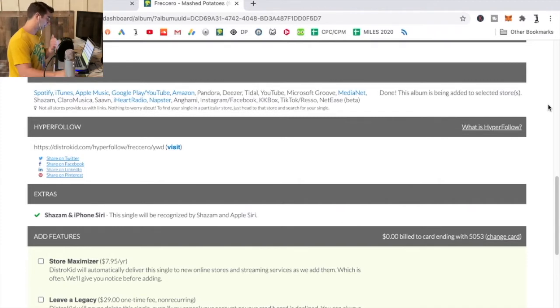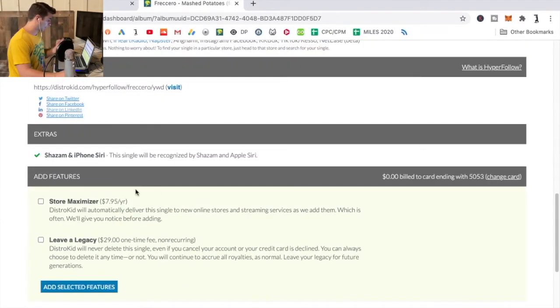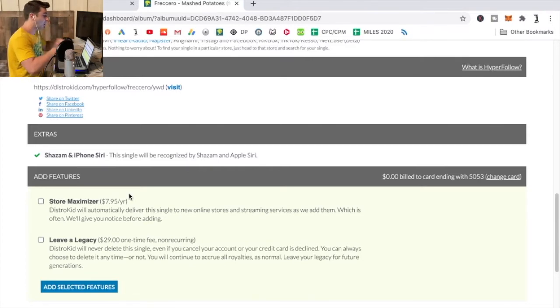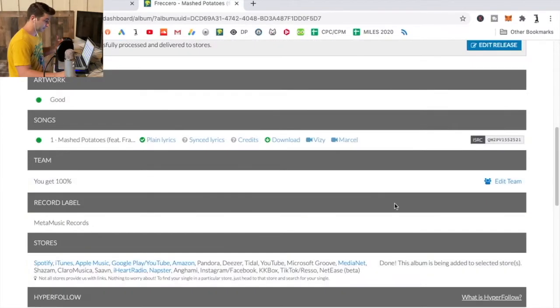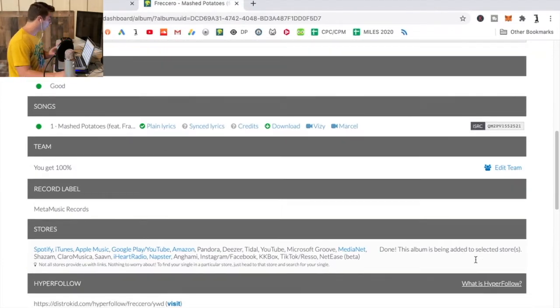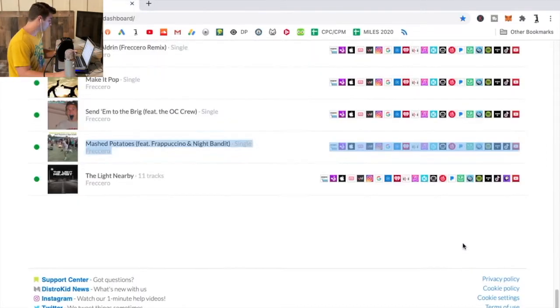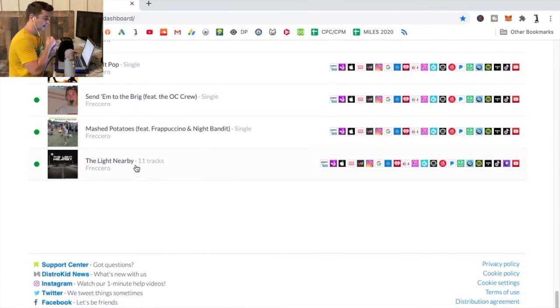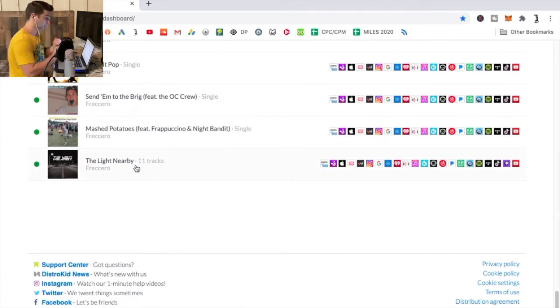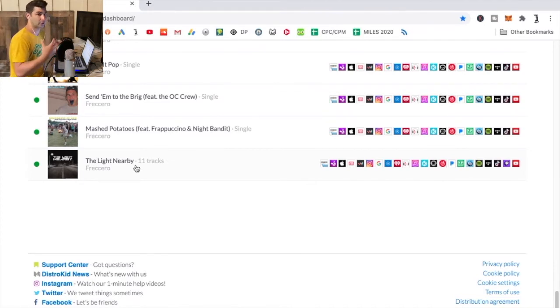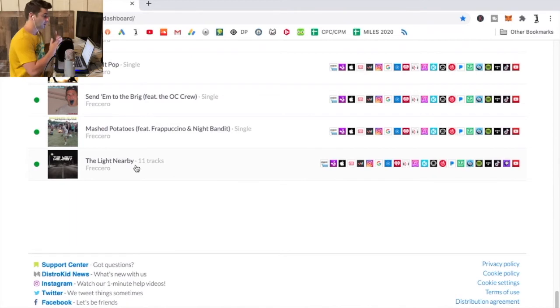Now one thing I'm going to say, actually a couple things: under Add Features you have Store Maximizer for eight dollars a year. This is both for an album and a single. It will automatically do this. I'm being honest, not worth it, 100% not worth it. Because I did it on only one of my releases, my first ever album The Light Nearby. The extra eight dollars a year - if you do 10 releases in general, that's an extra eighty dollars a year forever. Really not worth it.